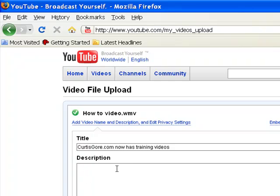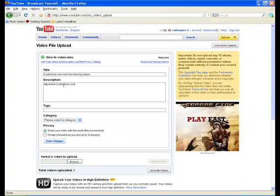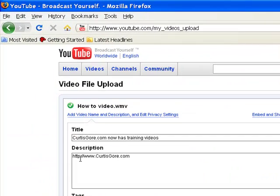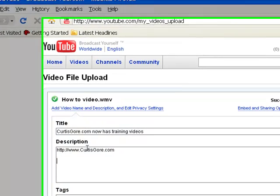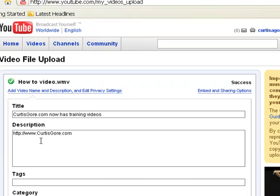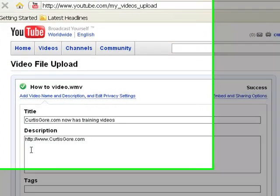Same thing with the description box. The very first thing you want to do, because we're trying to drive traffic to a website — people are lazy, they don't want to go up to the search bar and type in a web address. So what I recommend is whatever you're promoting, whatever address you're trying to send people to, right off the bat go ahead and put it in. You want to make sure you type in the HTTP colon forward-slash forward-slash, because that's going to make it clickable. The description box is one of the things that Google and other search engines will look through for content as they're indexing your video pages.